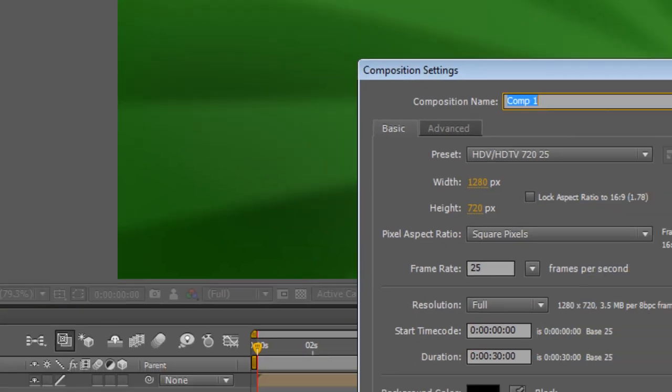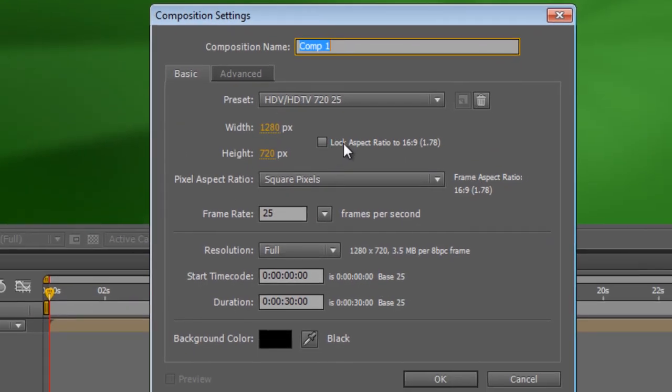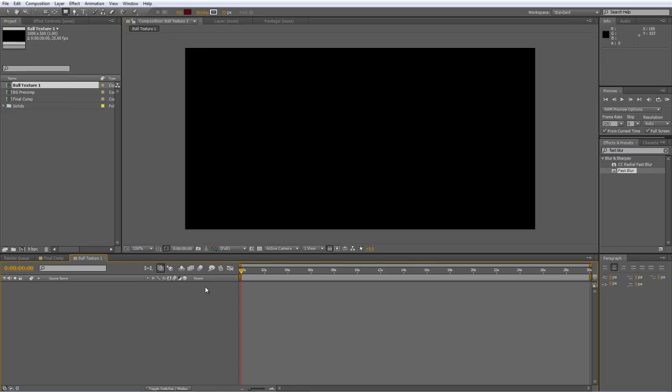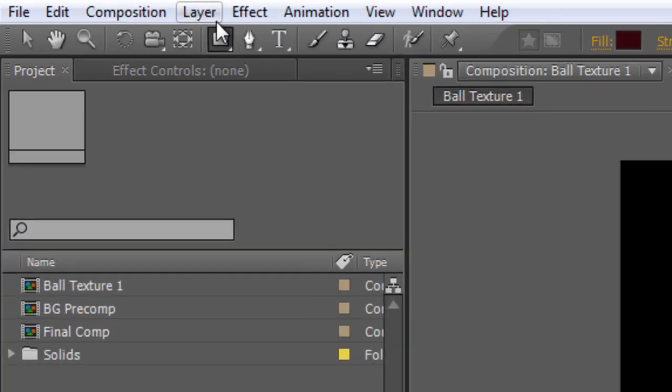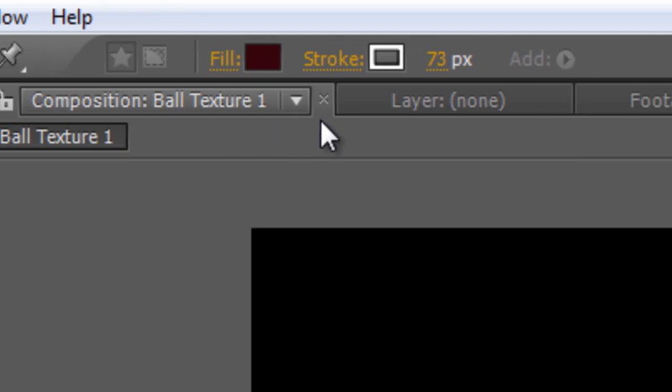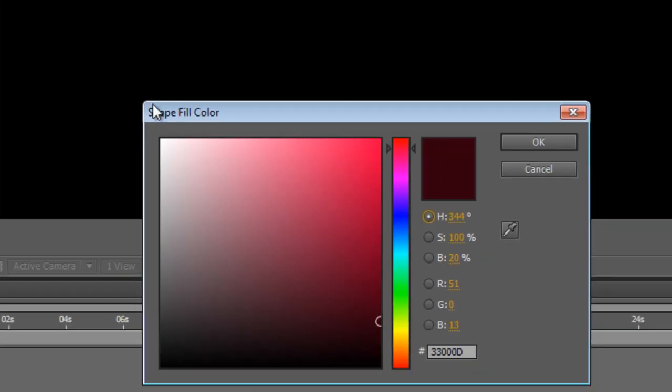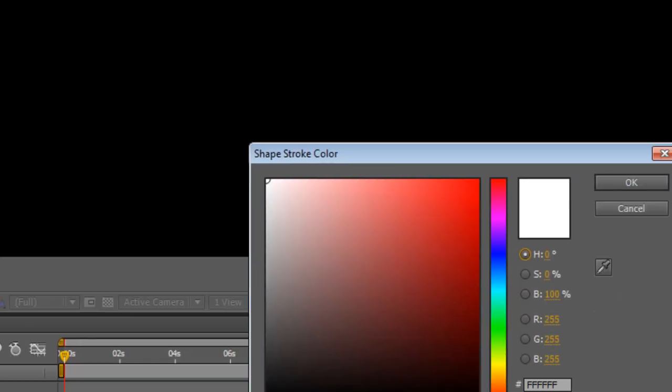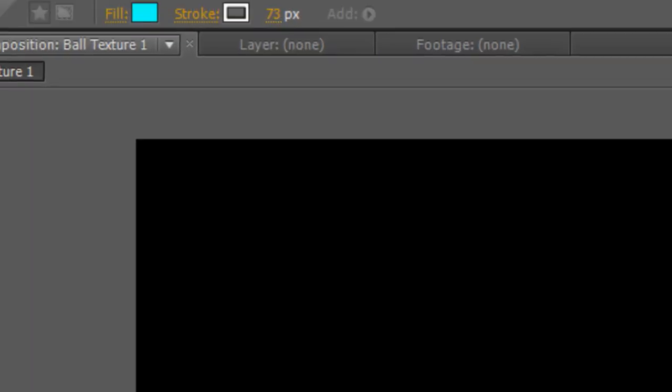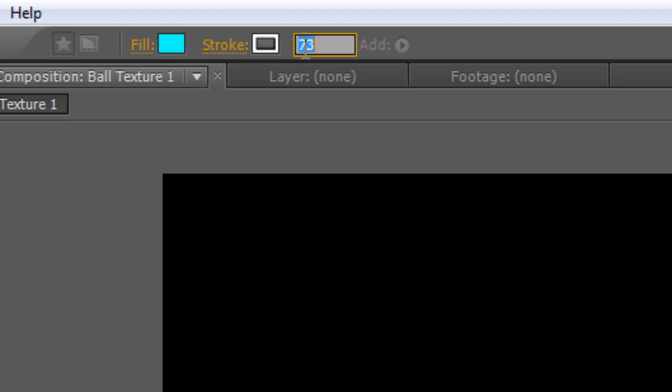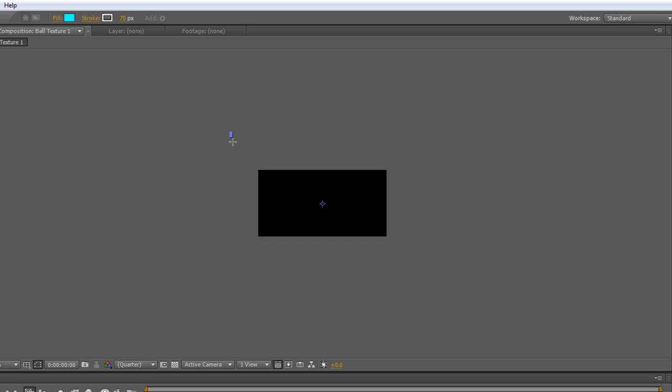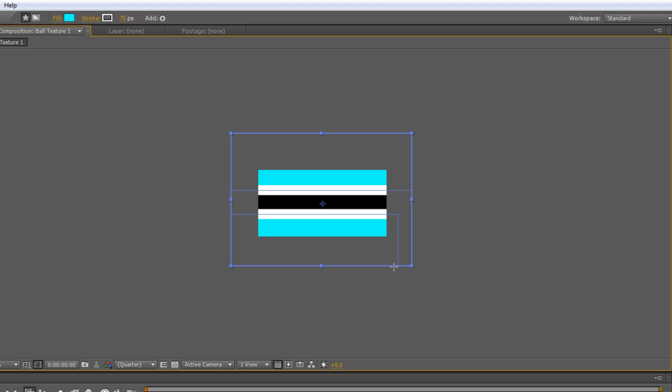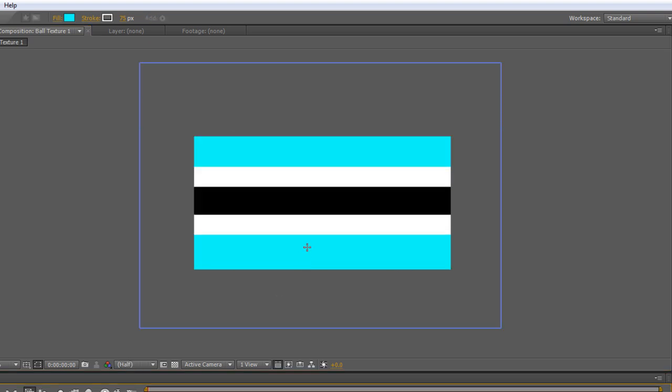And make sure the lock aspect ratio box is unchecked. And change the width to 1000 and the height to 500. And we'll call this ball texture 1 and hit OK. Now as you can see that gives us this slightly elongated frame but the reasons for that will become clear in a moment. So we're just going to create a straight rectangle and pick a nice festive color. Let's go with a nice icy blue with a stroke of white. And you want to make the stroke fairly meaty so we'll type in 75 pixels for this one. And scroll that to give yourself a bit of room. And just draw a couple of rectangles at the top and bottom. That'll give you this kind of licorice all sort look and feel.